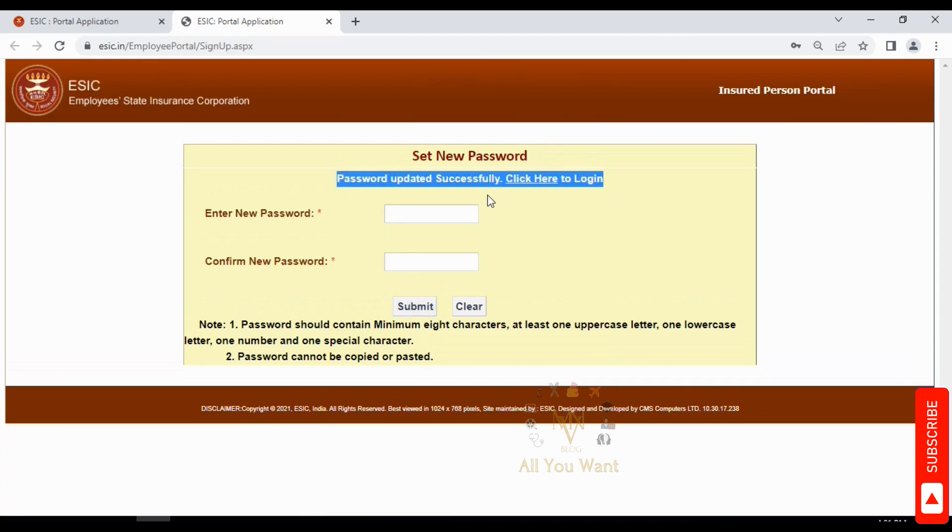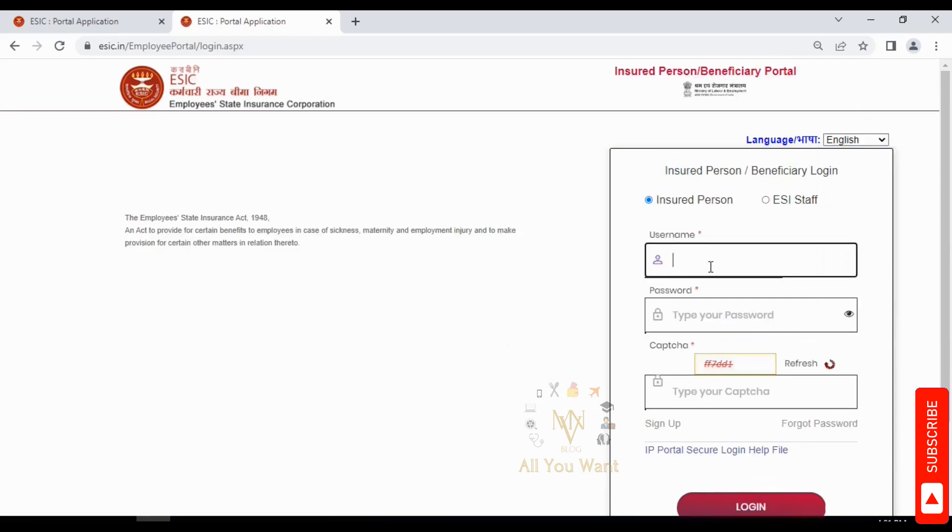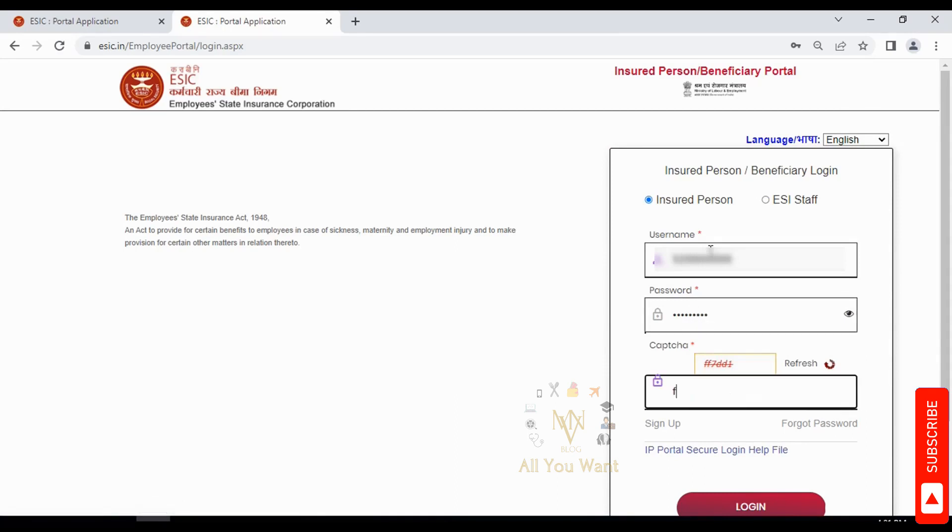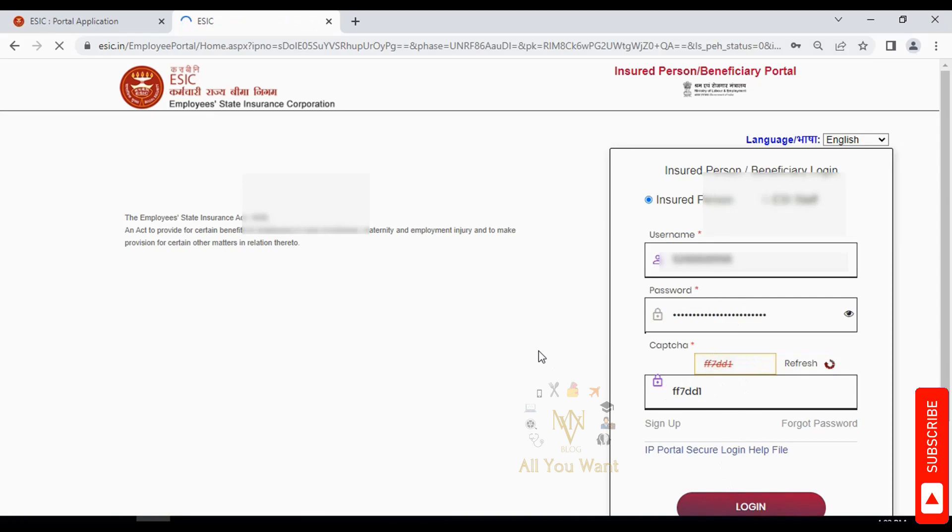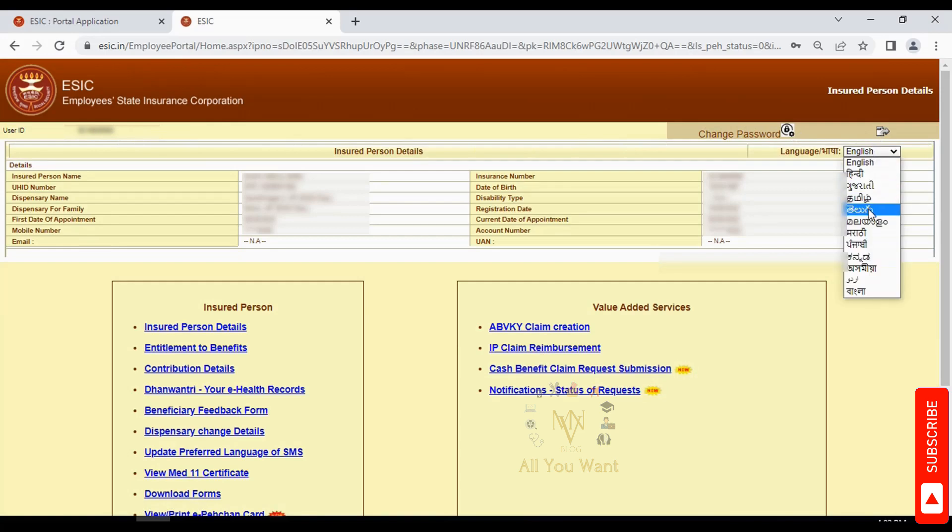On the login page, you can change the language if needed. Enter your ESI number as the username, then your 8-digit password, and the CAPTCHA. Click login to access the portal.